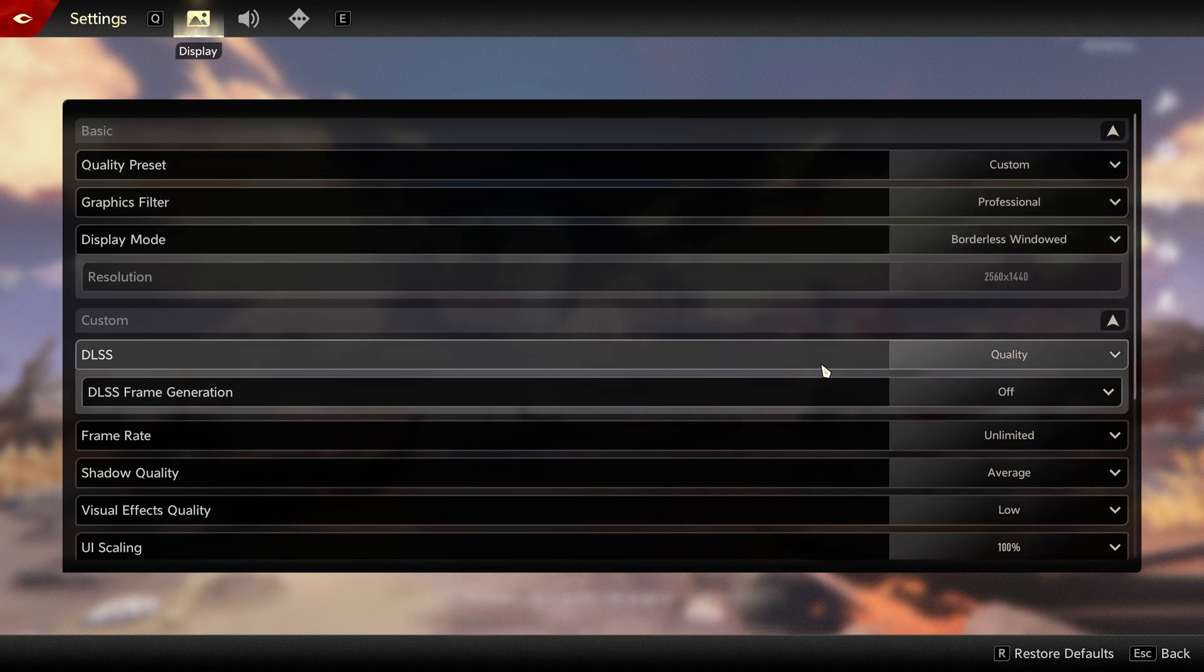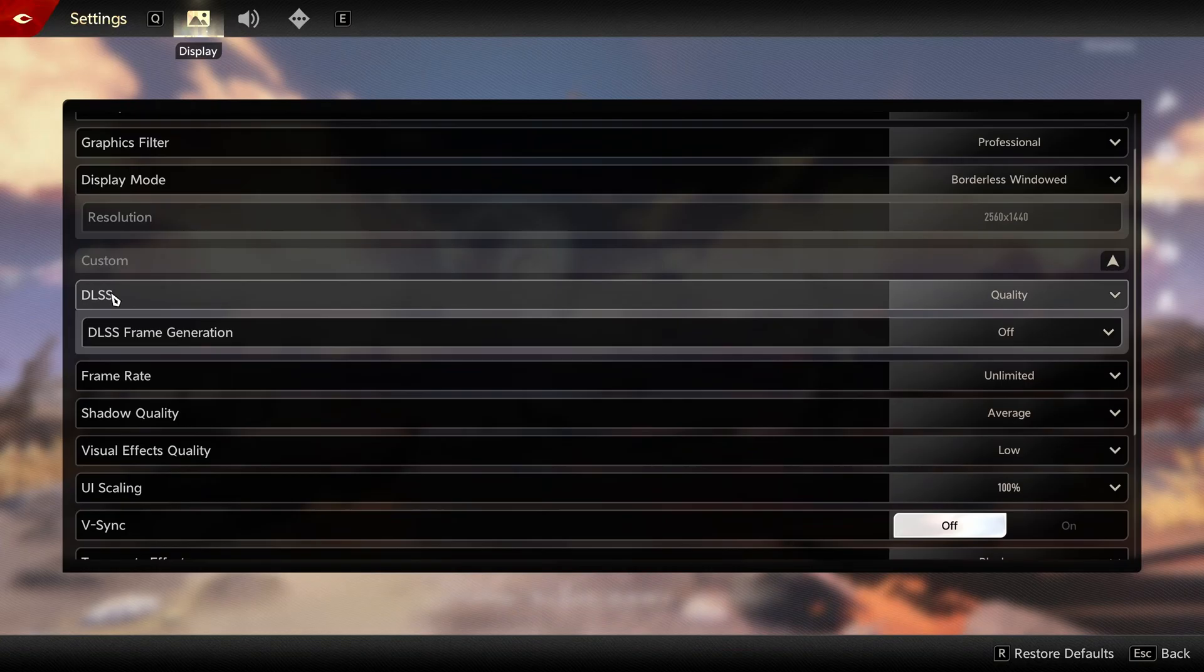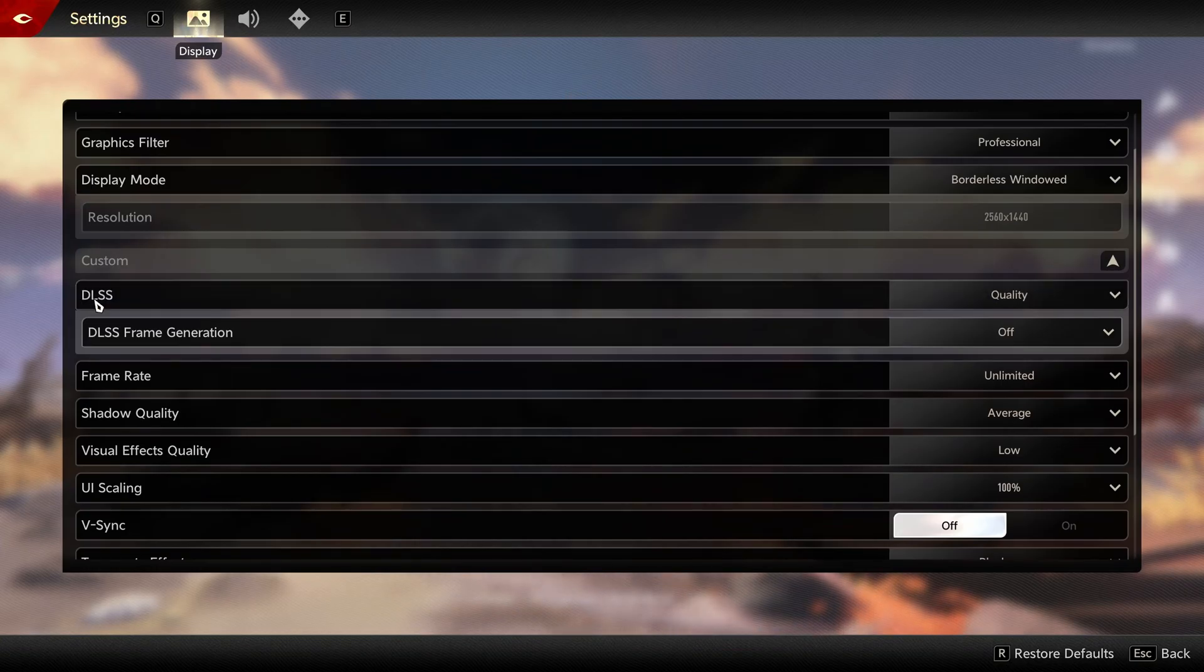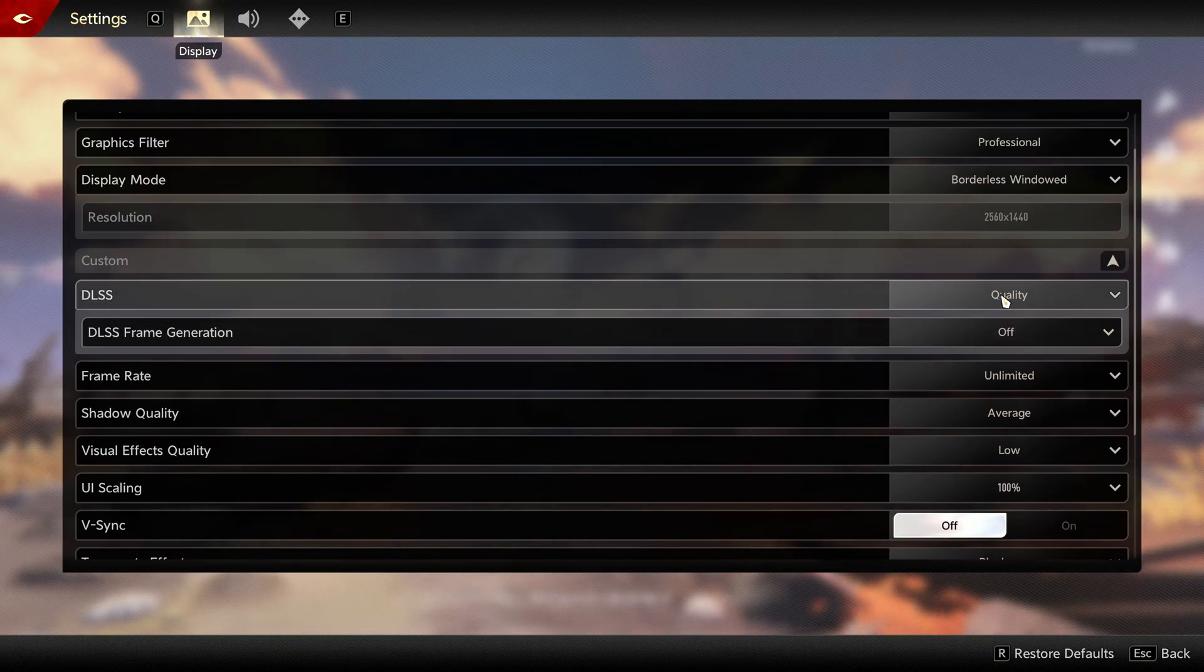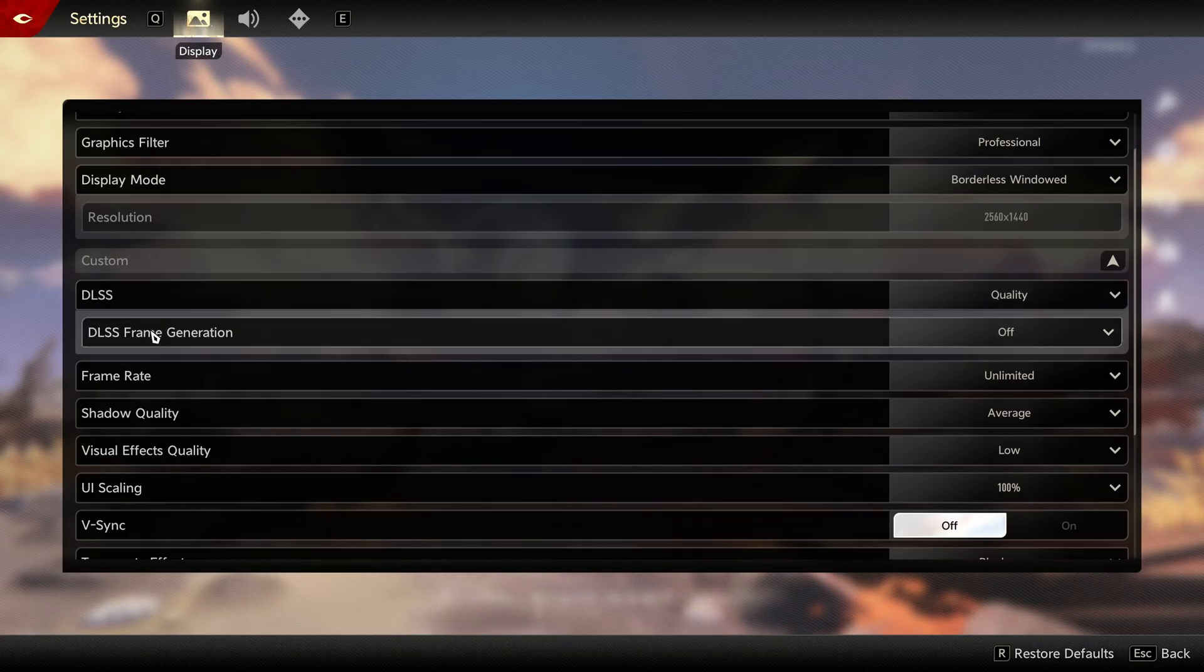Display mode, go with borderless window. If you have an RTX card, definitely go with DLSS at quality. You can expect a nice 10 percent boost. And honestly, your quality will be very nice, the image quality.